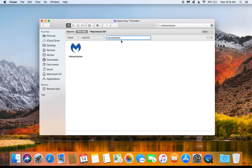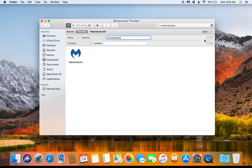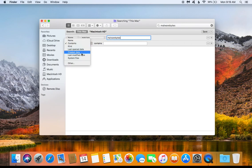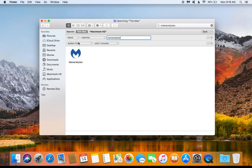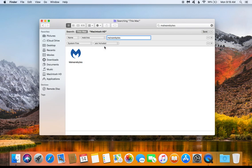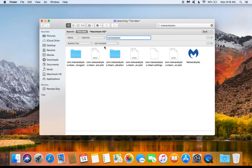After you've typed in Malwarebytes there, go ahead and click on the plus sign again. Then this time click on the drop-down and go to System Files. If you do not have a System Files option, click on Other and it will list the System Files option there. But we do want to make sure that this says System Files, and then we want to change it to Are Included.